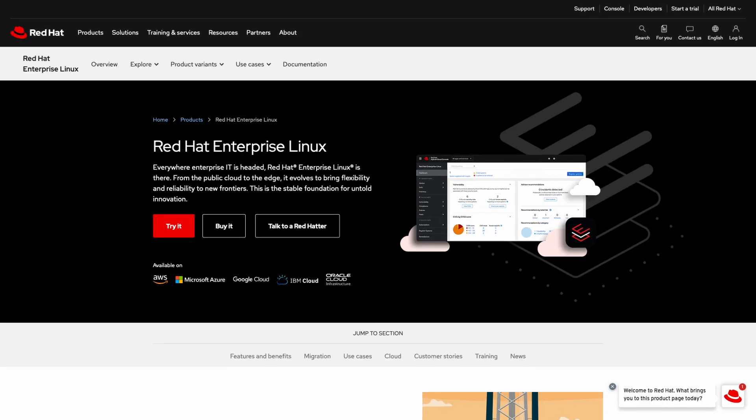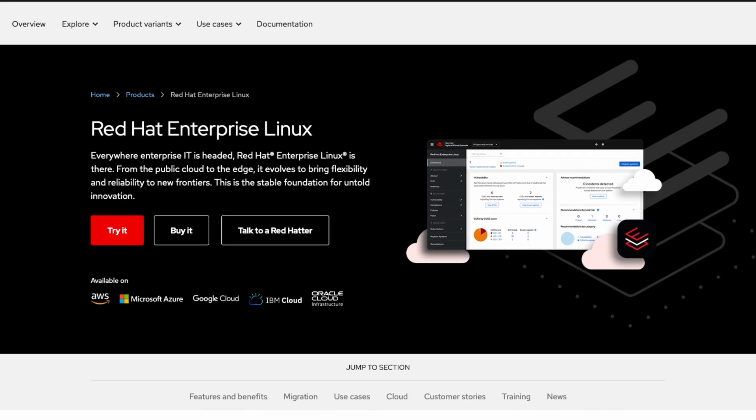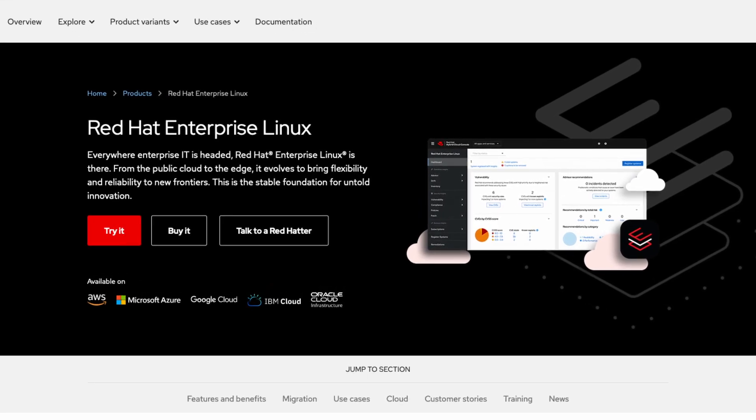We have a tech guide that's hot off the press, straight from the wizards at Linbit. They've created a how-to guide with step-by-step instructions on setting up this solution in a two-node cluster environment running the latest Red Hat Enterprise Linux, or one of its RHEL derivatives.